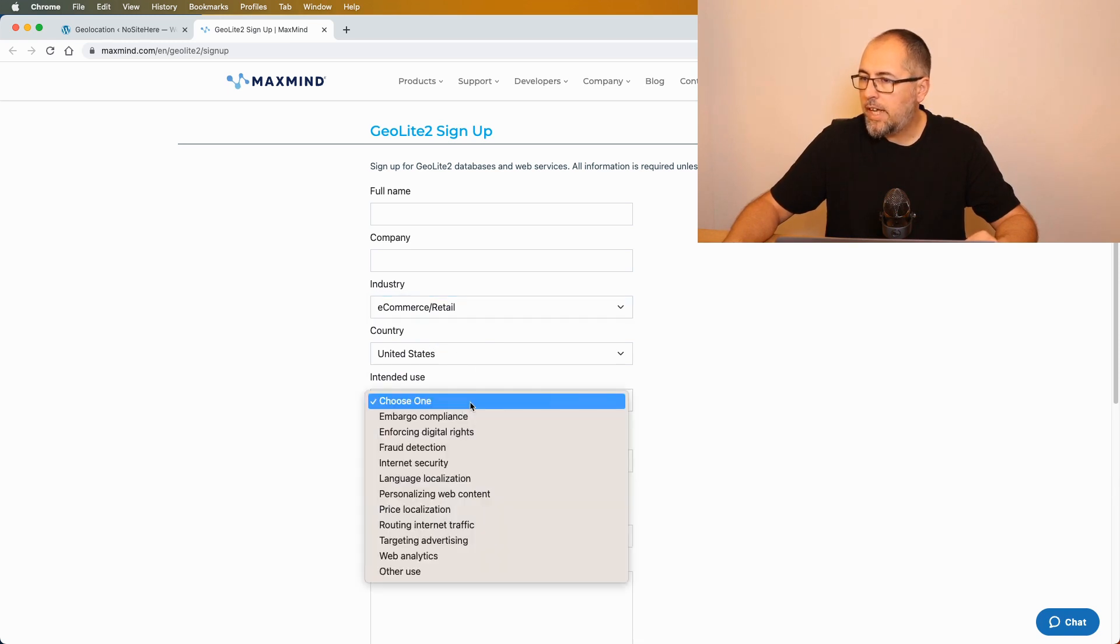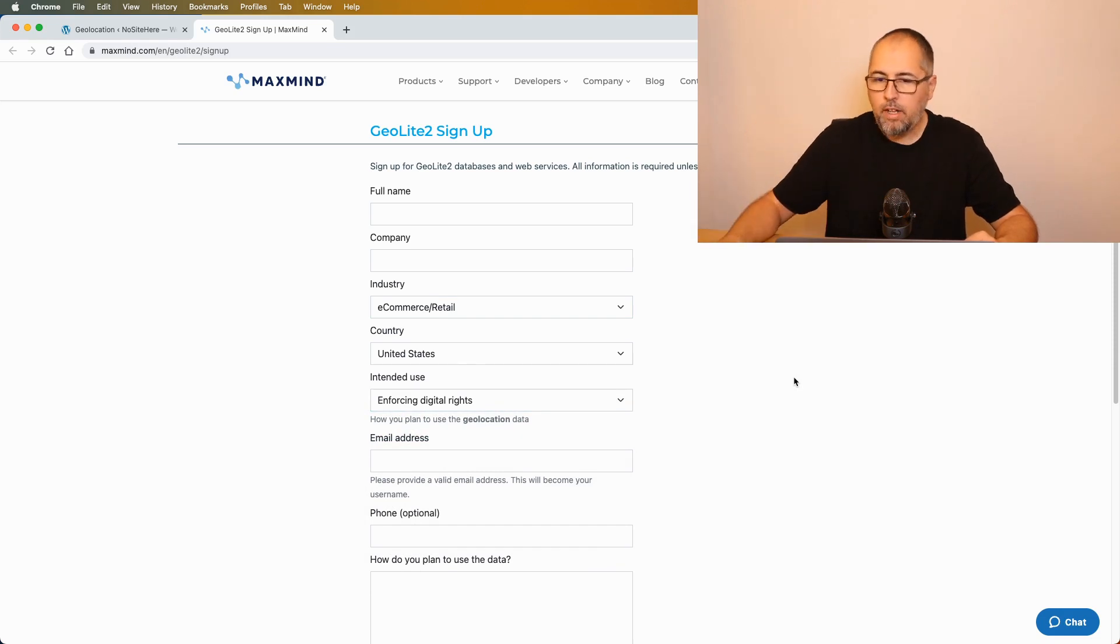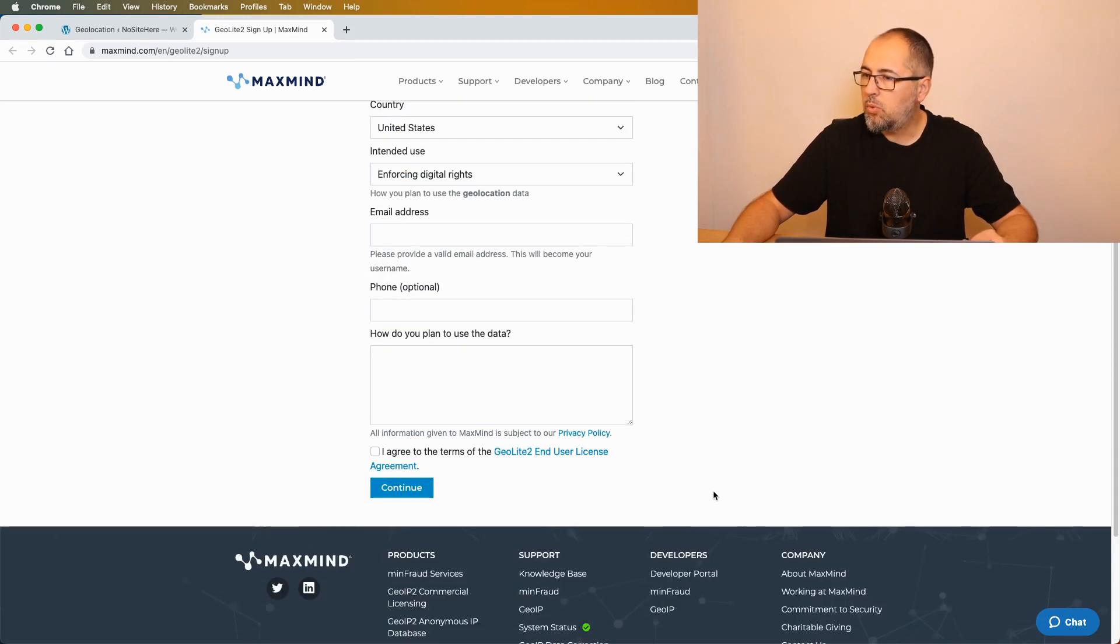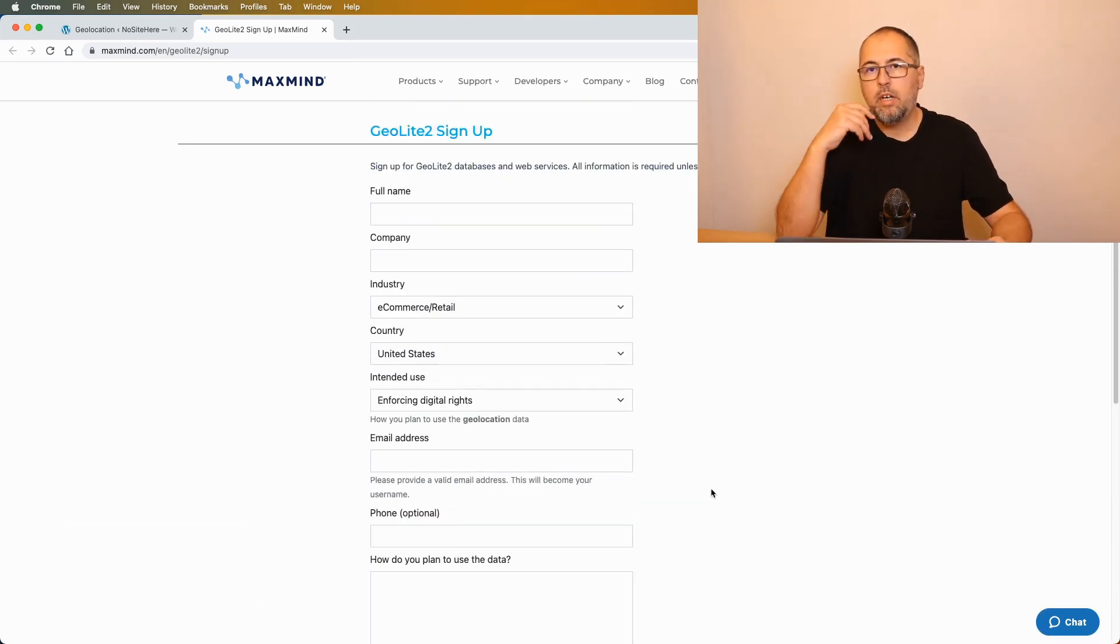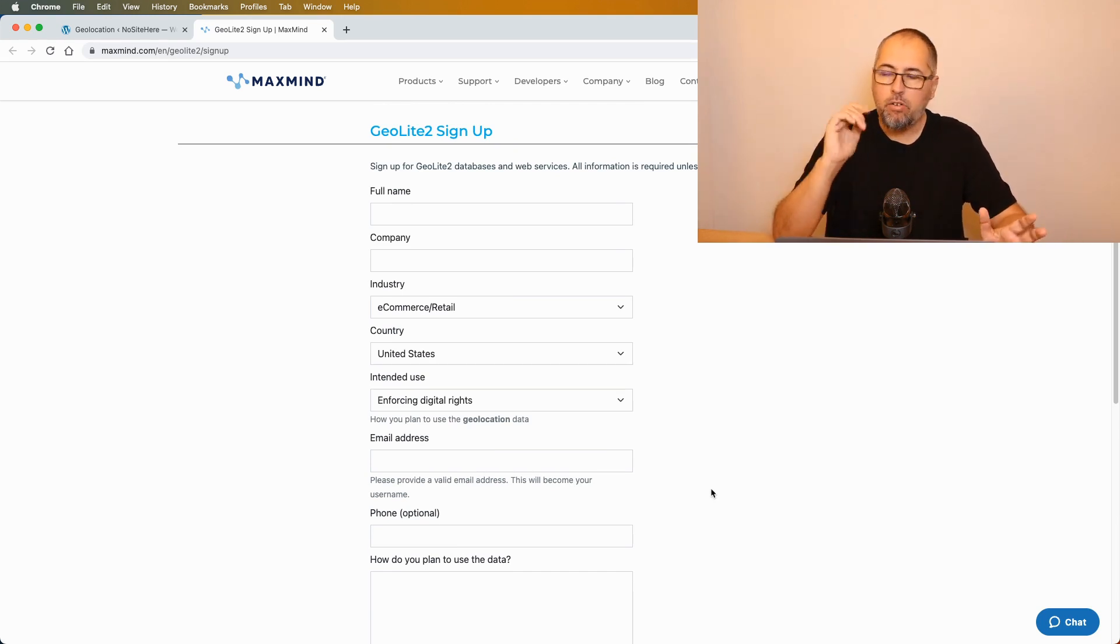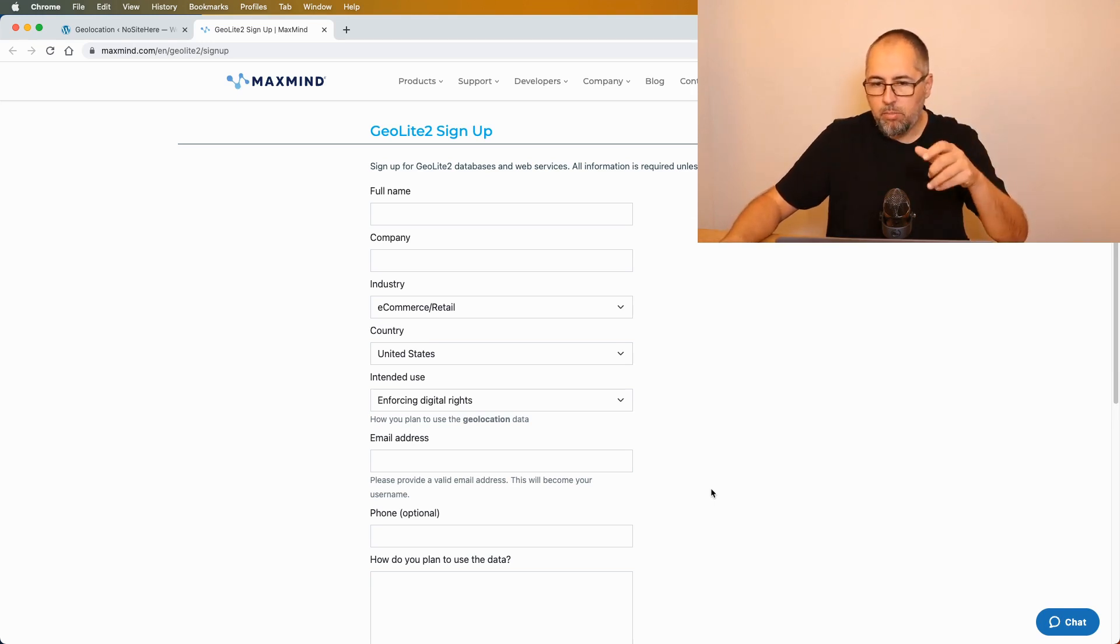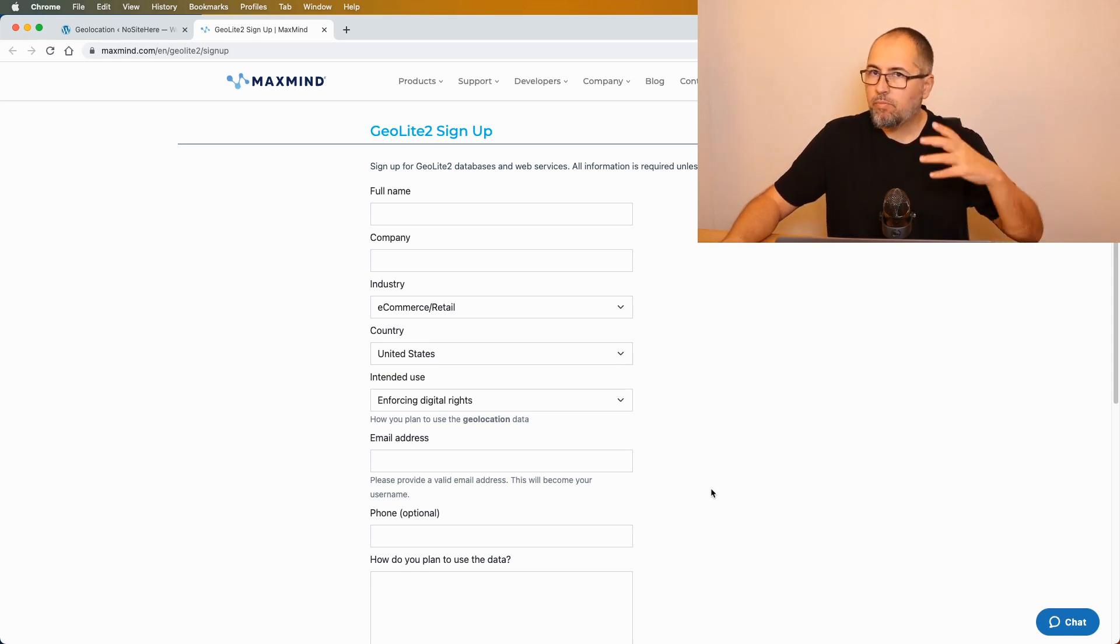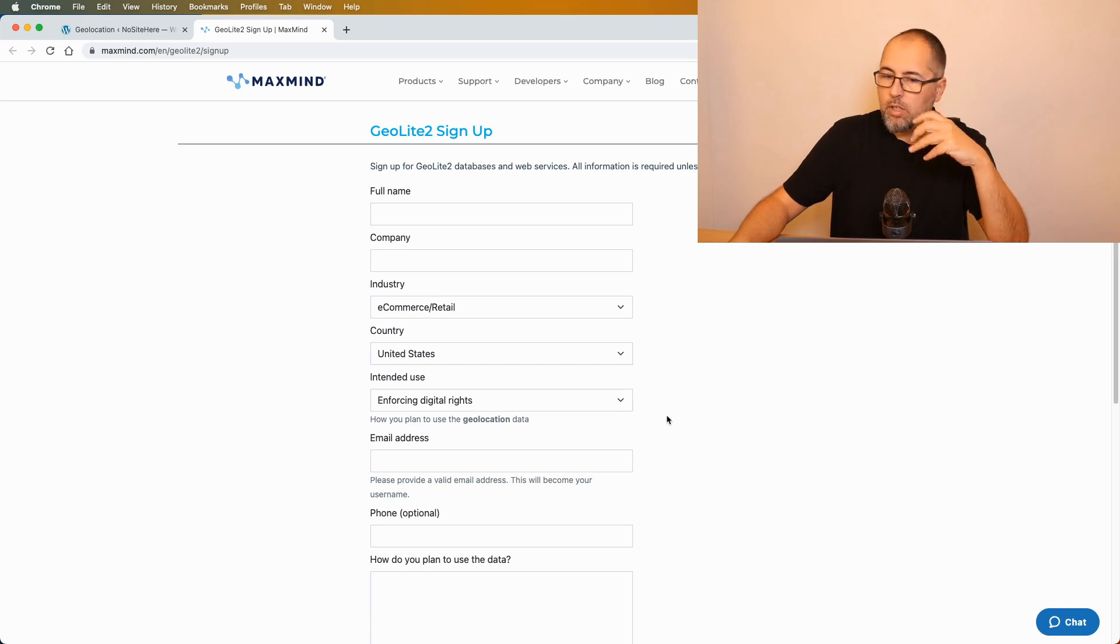Select enforce digital rights, complete everything that's visible here, and then you will be prompted to open your email and click on a link right there. I won't show you everything on the screen because I don't want you to see all my details, my email and stuff, but just complete this form and it will be very self-explanatory.